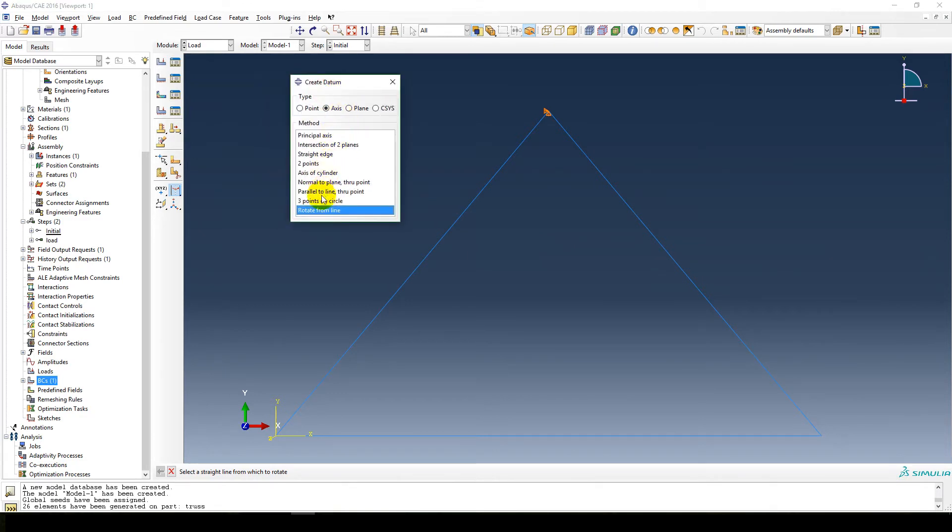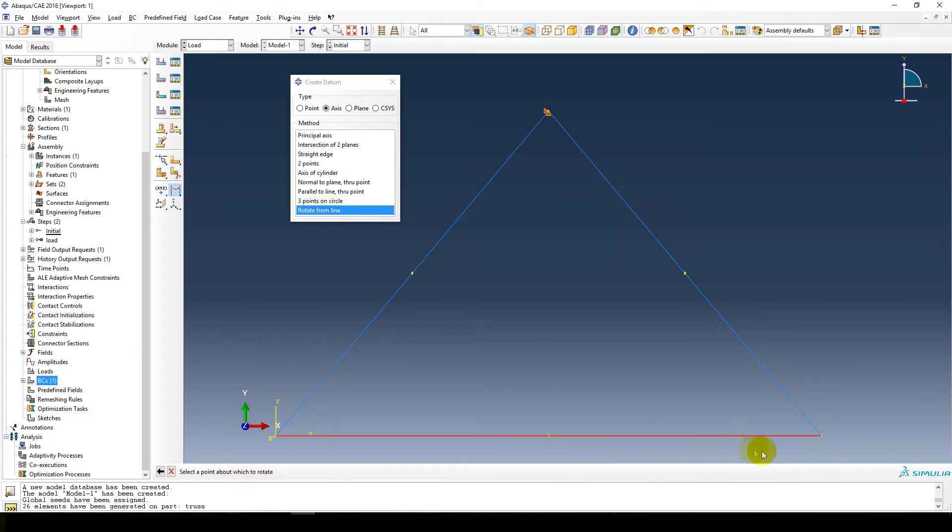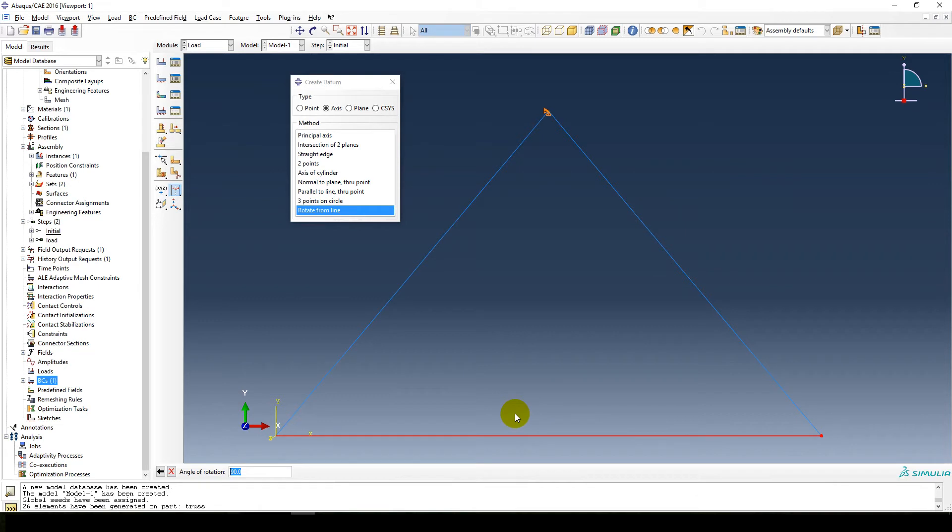So for this example, I'm going to rotate the axis from a line. Select the straight line from which to rotate. I'm going to select the bottom line because it's straight. Select a point about which to rotate. So I want that point, and the angle of rotation is 45 degrees in the first one. And there's our line.